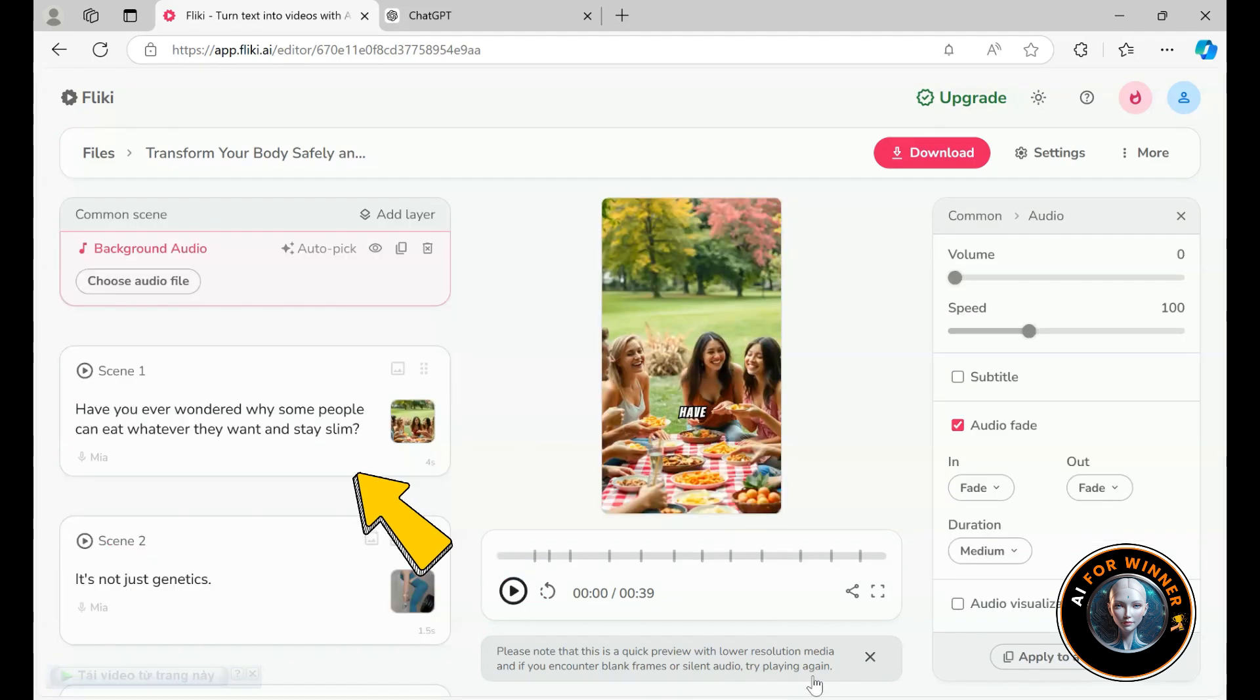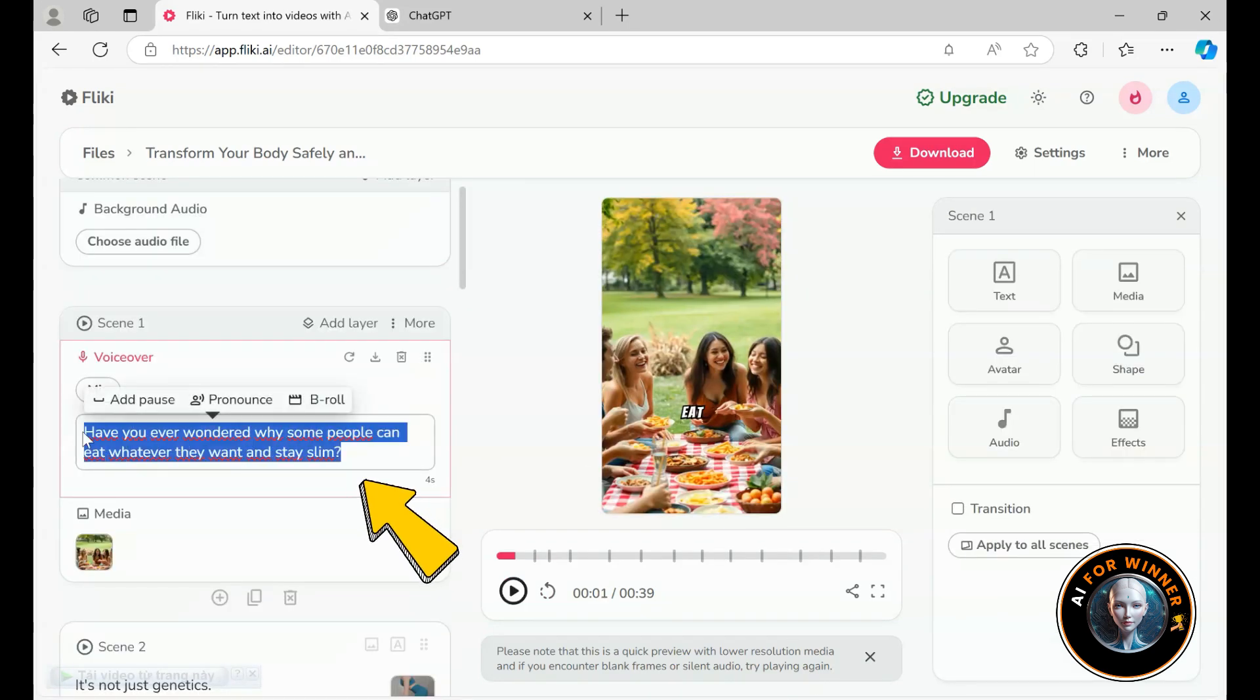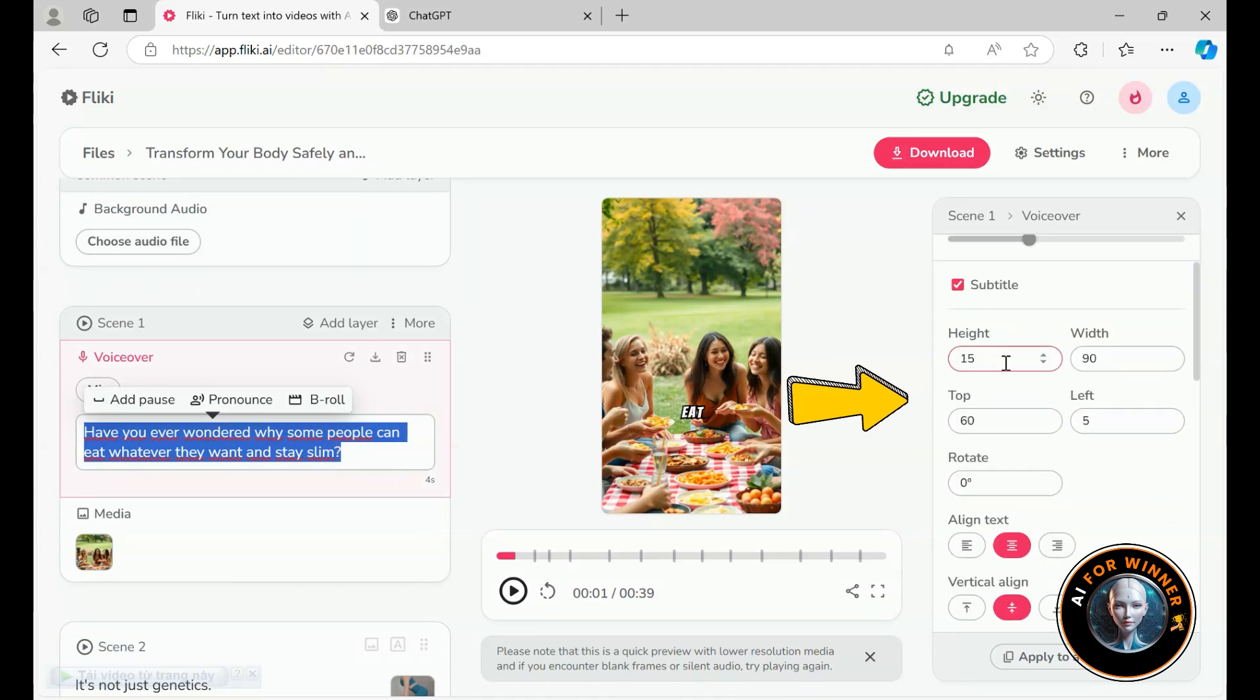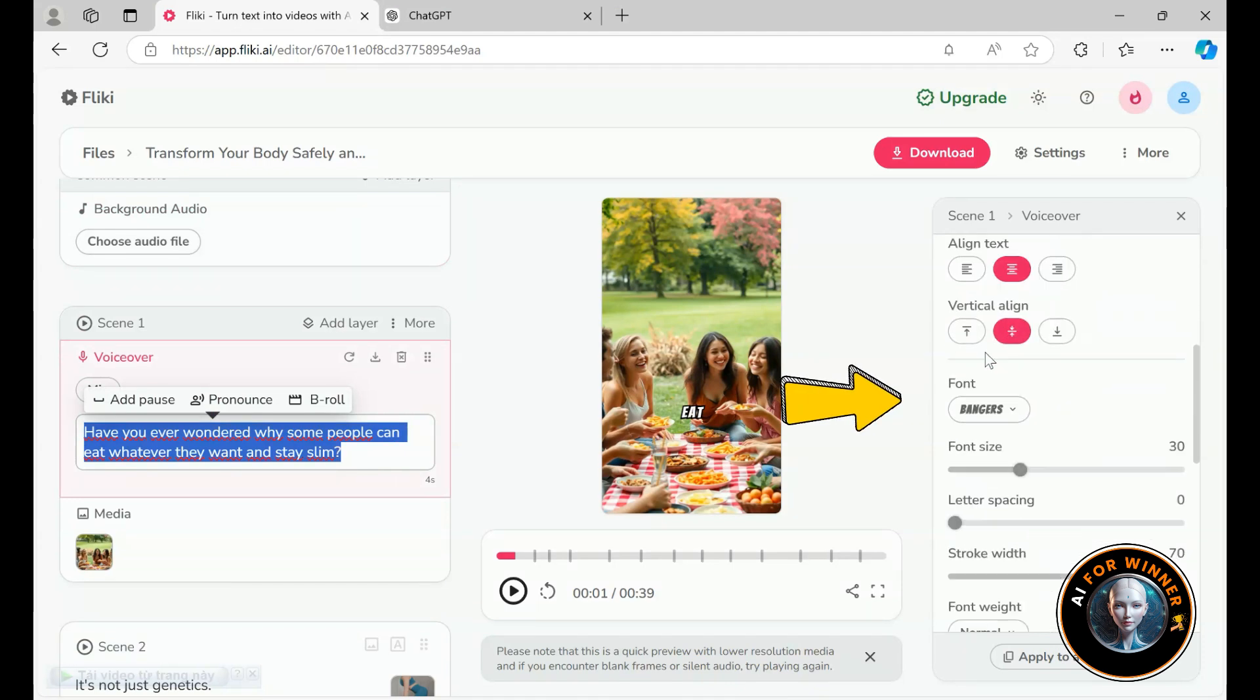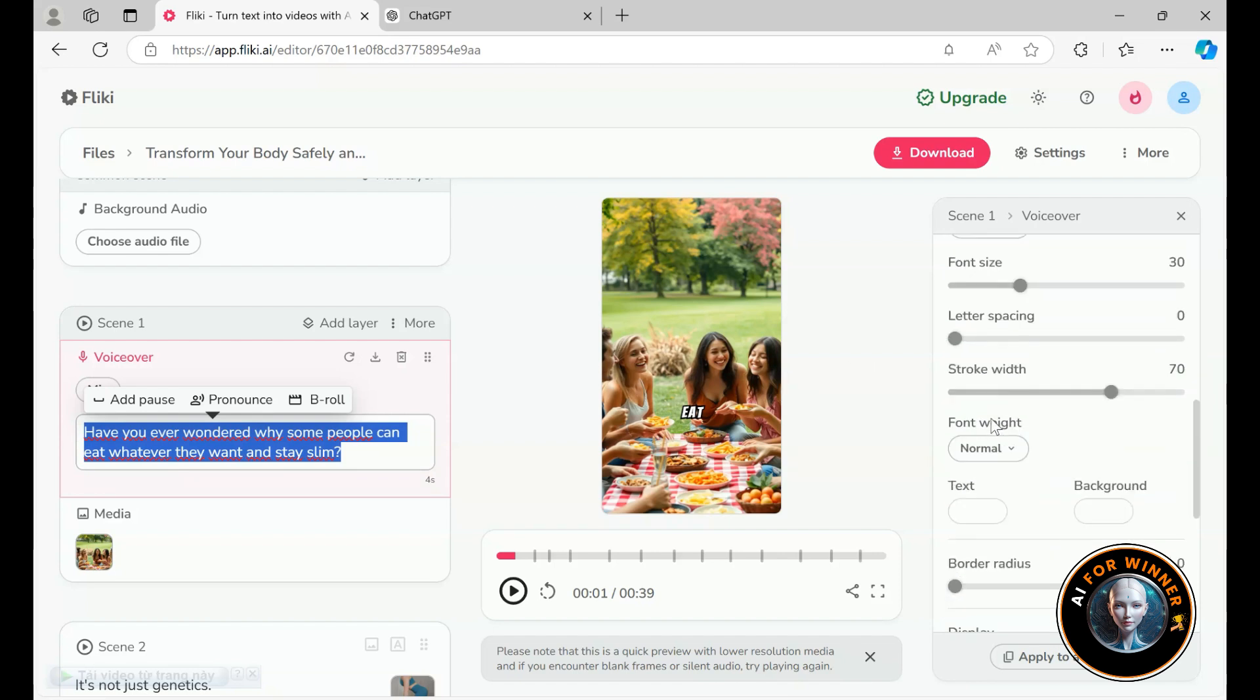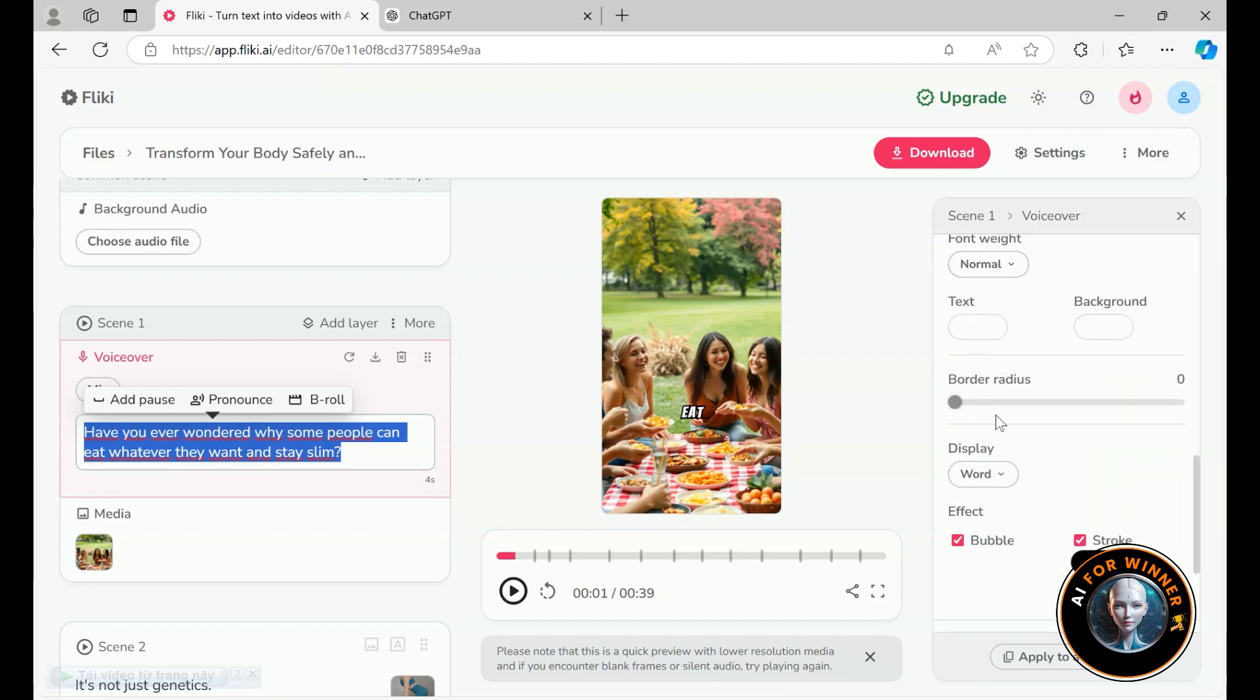Now, we can also modify the voiceover to say something different. And naturally, the text can be updated too. You'll have plenty of customization options like font alignment, background color, text color, animations and transitions to make everything fit your style.